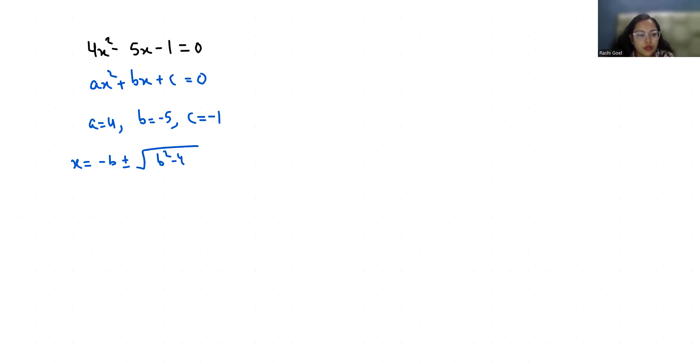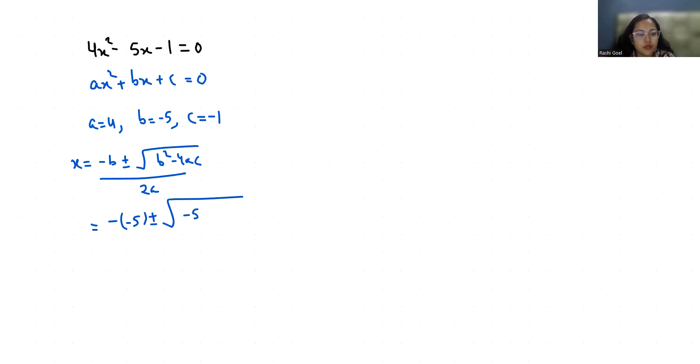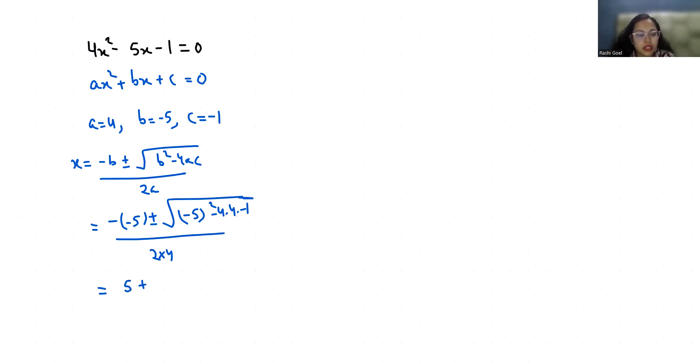So -(-5) ± √((-5)² - 4(4)(-1)) / 2(4). This equals 5 ± √(25 + 16) / 8.